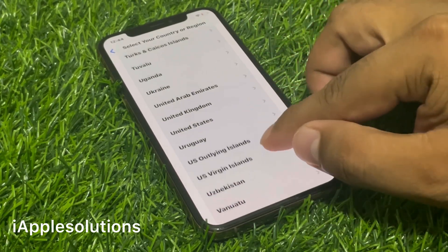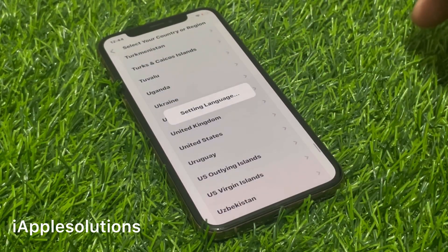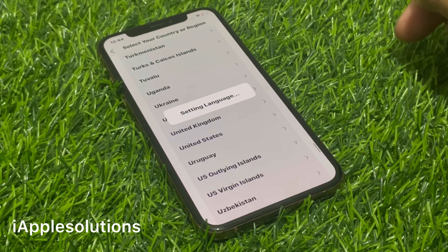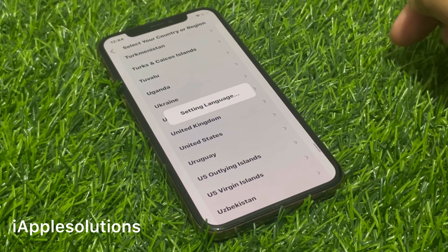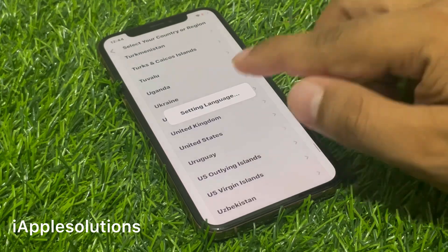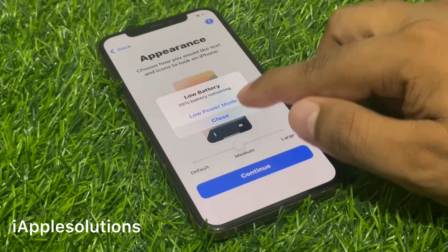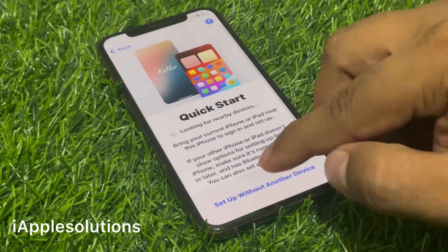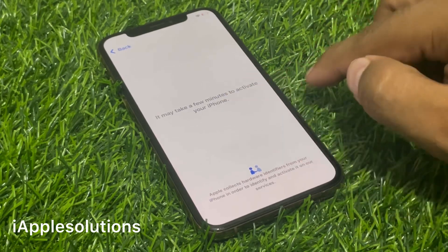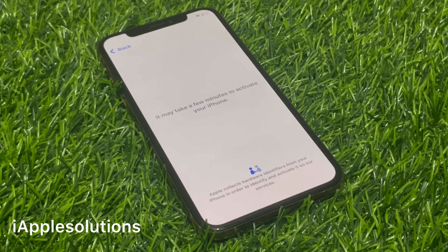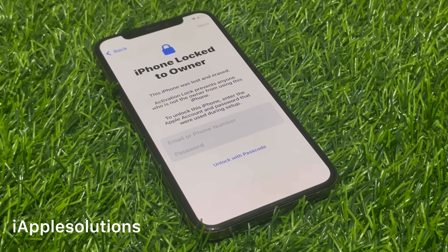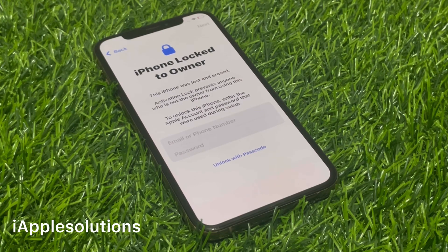Select United States and wait 5-10 seconds. You can see appears on screen: setting language — tap on continue, tap on setup. It may take a few minutes to activate your iPhone. You can see appears on screen: iPhone is locked to owner.